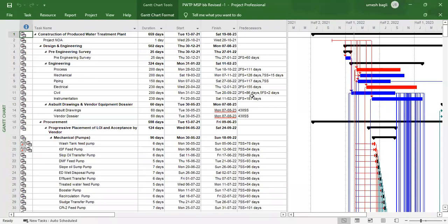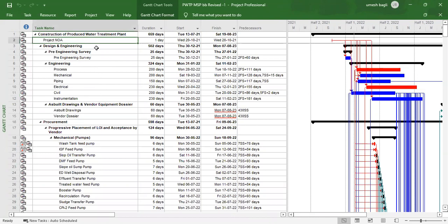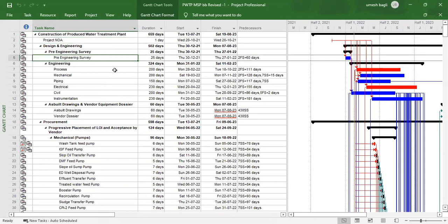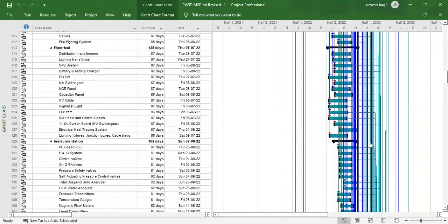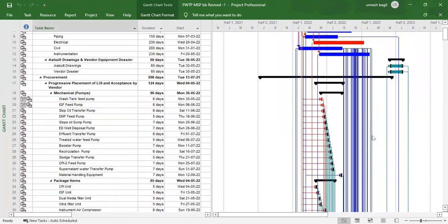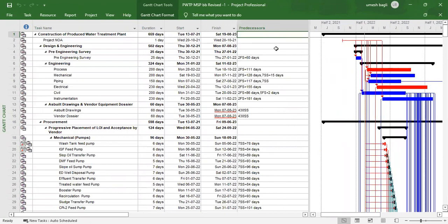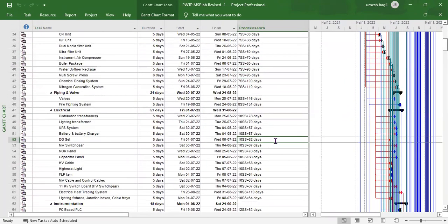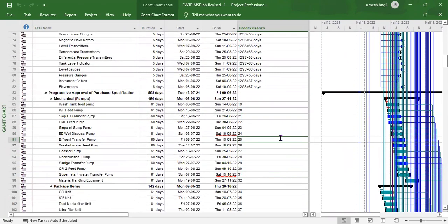Apart from Primavera, there is another project management tool: Microsoft Project, also called MSP. I will show that tool also. Here you can see an oil and gas project planned in MSP — the activities, different stages, links between tasks, durations, total project duration, and the start and end dates. The predecessor column shows the relationship — what type of link is provided for each task. Both Primavera and Microsoft Project are used for project management planning.